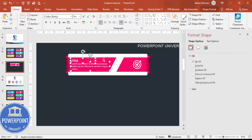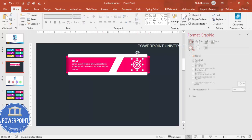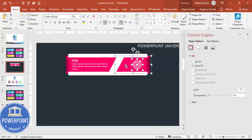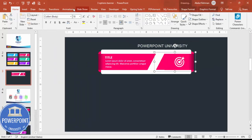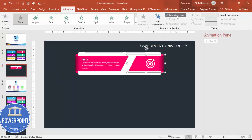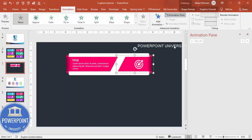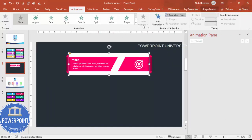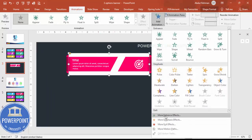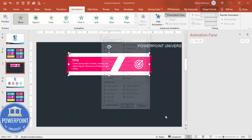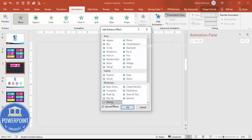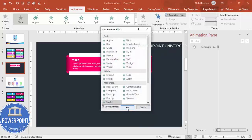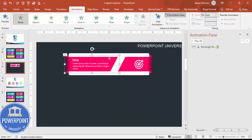Select the title text and the detail text, then press Ctrl+G to group them. Then group the icon with that group as well using Ctrl+G. Close the panel and go to the Animations tab, enabling the Animation Pane. Select the main shape and add an animation — go to More Entrance Effects and select Stretch, then click OK.